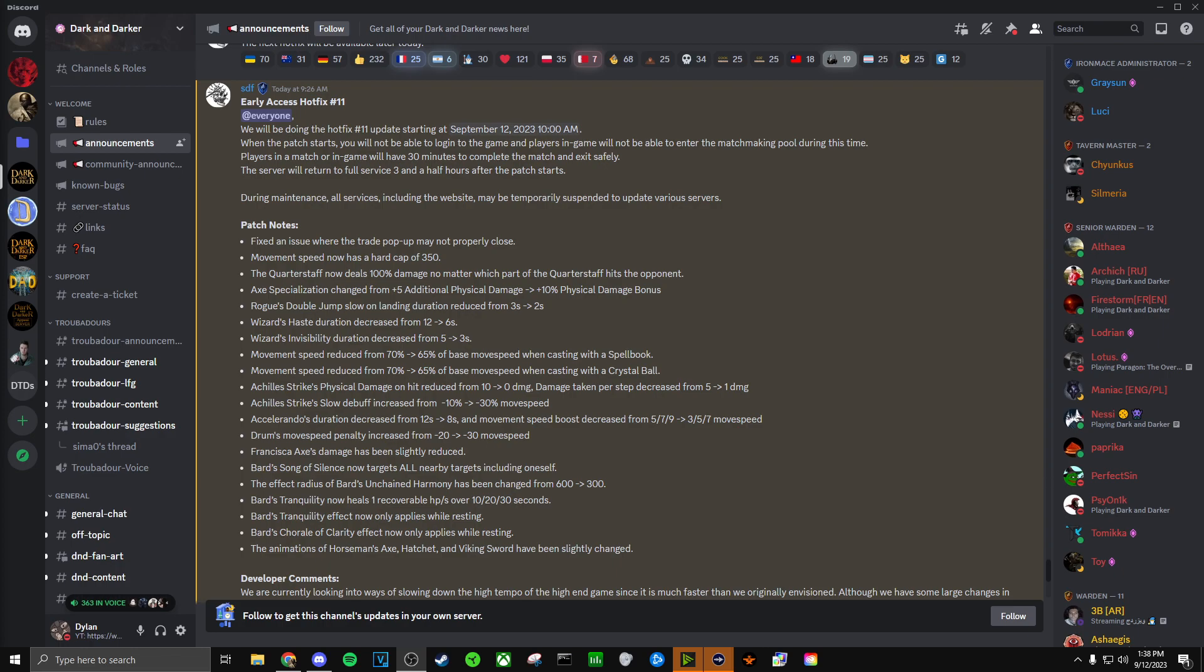And then we have Accelerando's duration decreased from 12 seconds to 8 seconds, and movement speed boost decreased from 579 to 357 move speed. So that's just an overall speed nerf. Drum's move speed penalty is increased from negative 20 to negative 30 move speed. This was needed, in my opinion.